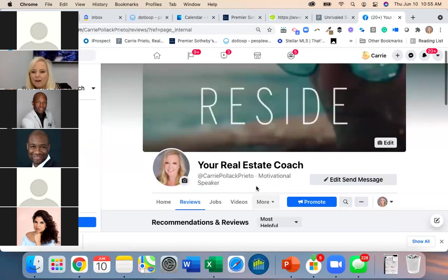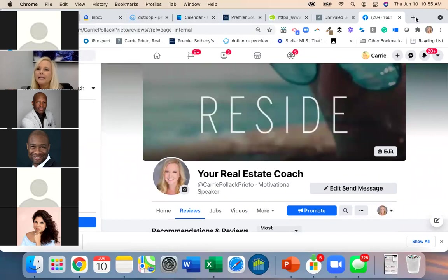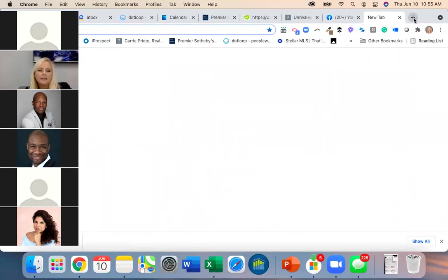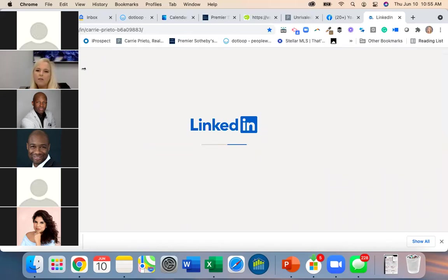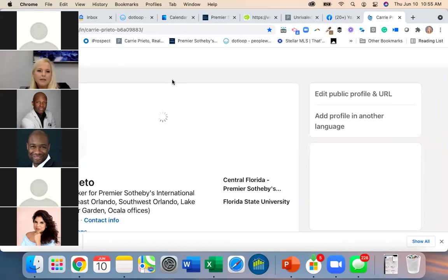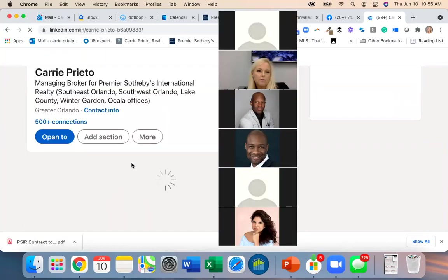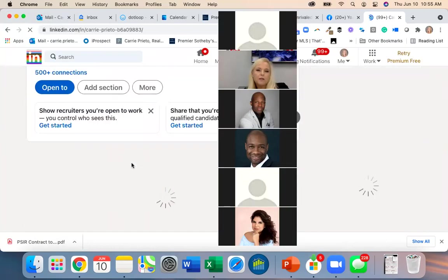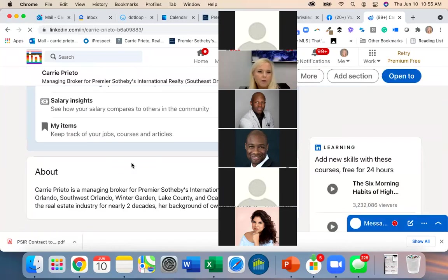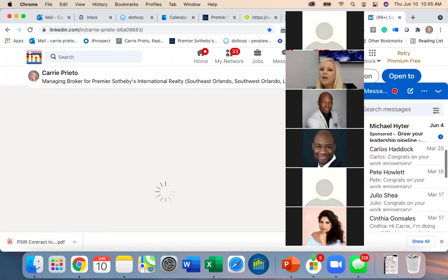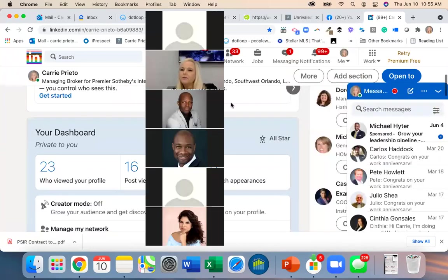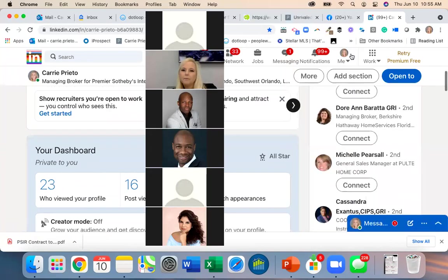Does anybody have reviews set up in LinkedIn? I've never done that. But this is cool — you can connect to all of these platforms as long as you can send the URL where you want reviews to go.